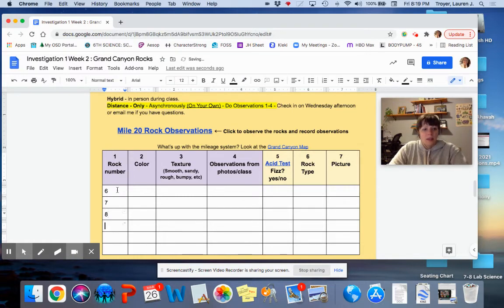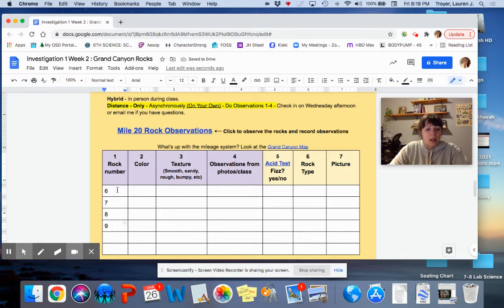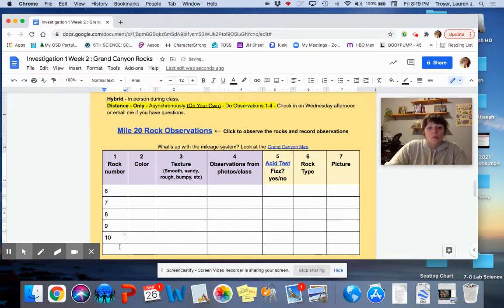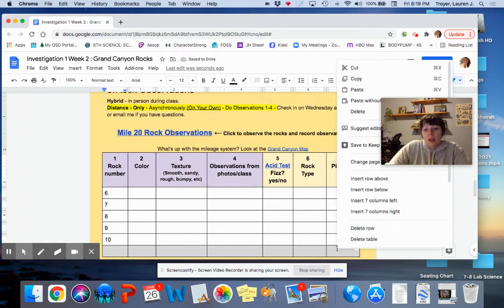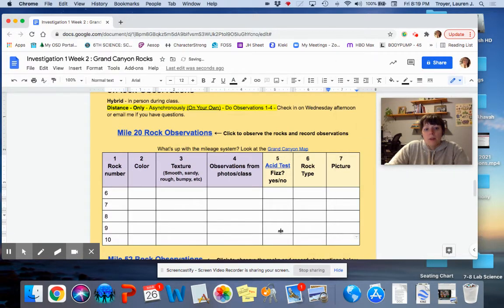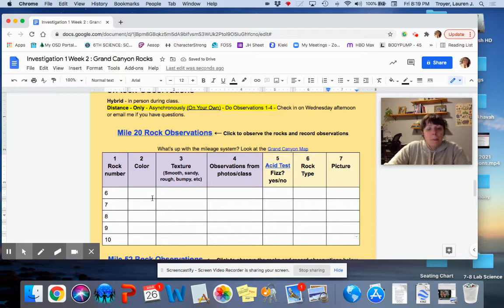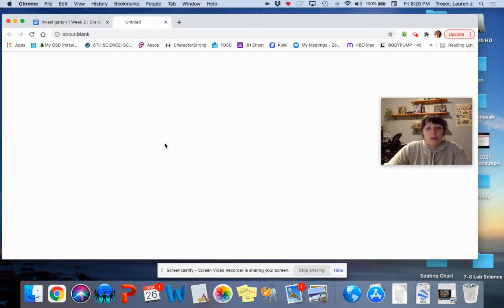You're going to watch these videos. And you should fill in these rock numbers so that you can record observations about them. Six, seven, eight, nine, ten. This row is actually extra, so you can just delete it if it shows up on your dock. Now, I'm going to click on here and record observations about the rocks I see.